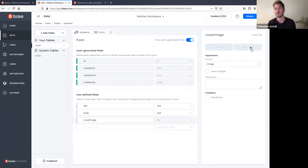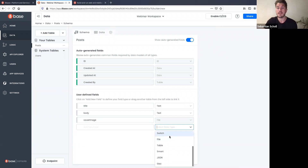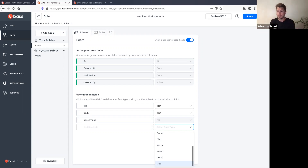For cover images, I click File, set it as an image type, and create that field. Via the API, images get uploaded and stored in S3 — we can query download links to display them in frontends, and tweak settings like expiration. We have many field types: text, number, date, switches (boolean), enumerations, files, table relationships, smart fields (JSON with validation), arbitrary JSON blobs, and geo fields for location-based querying like radius calculations.